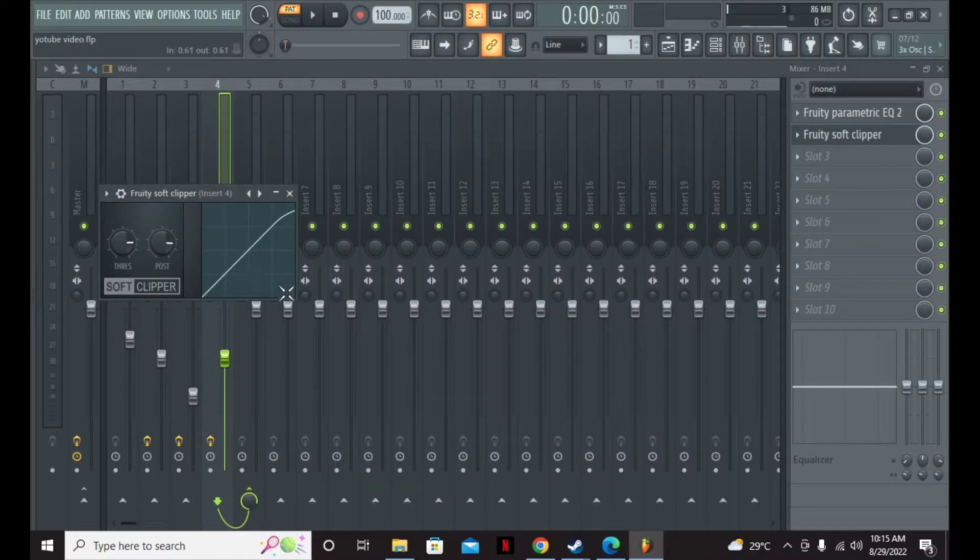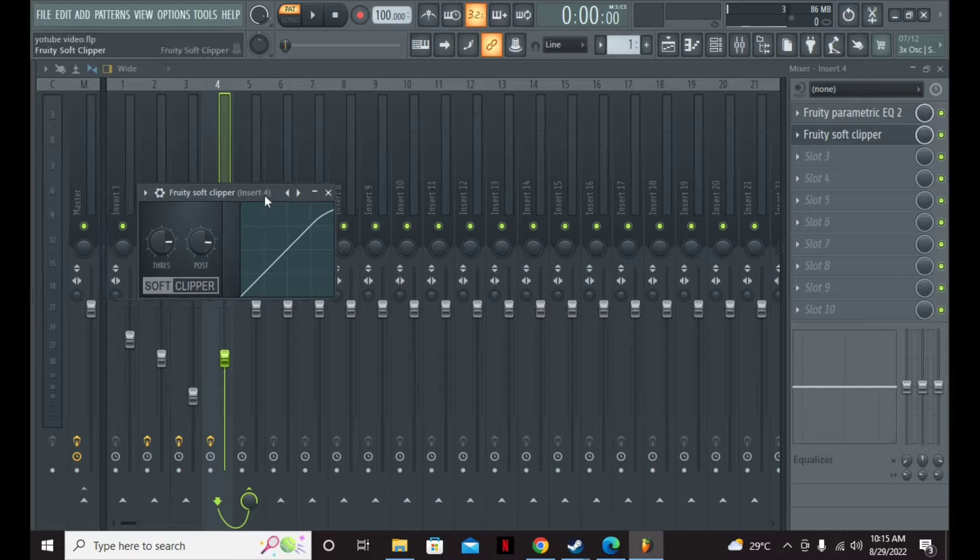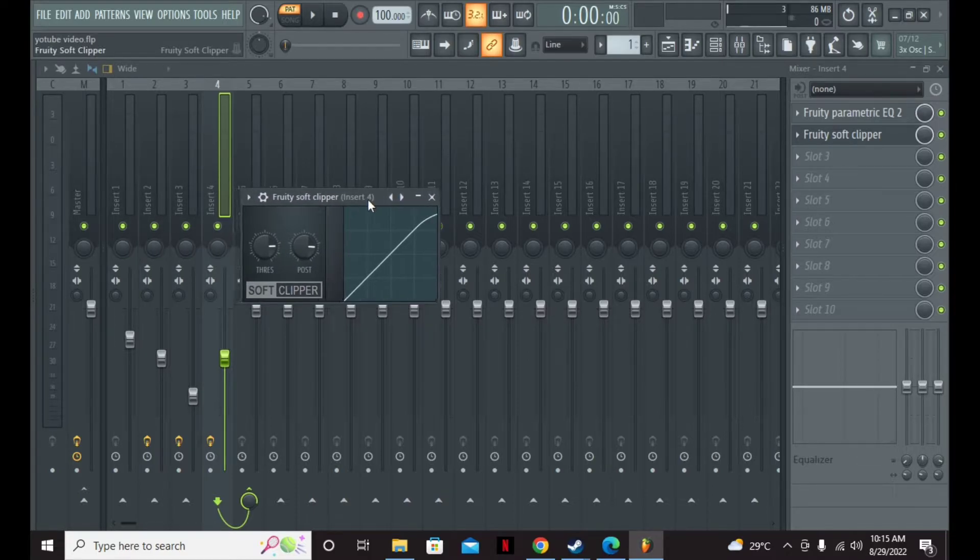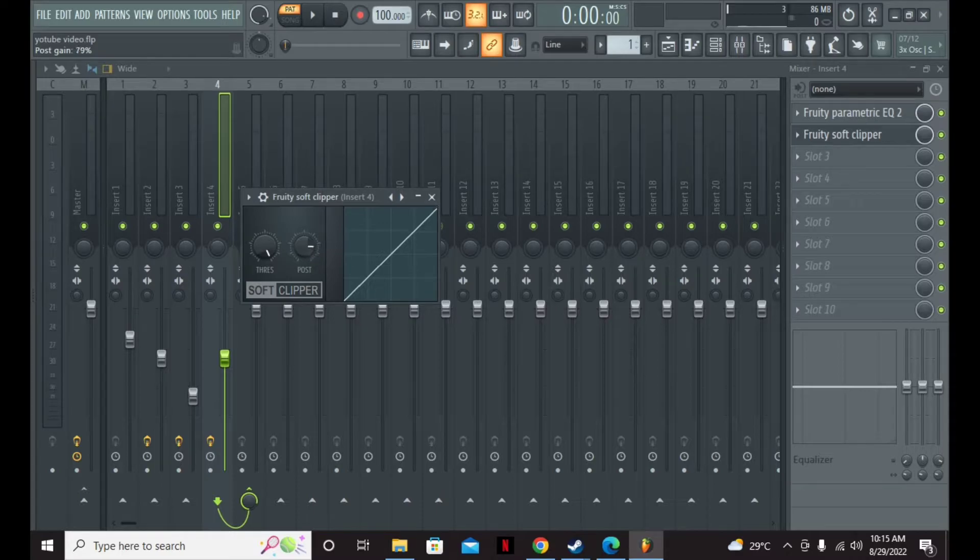Then you can add a little soft clipper just to boost it a little bit again. You can use distortion if you like, but I prefer the soft clipper.